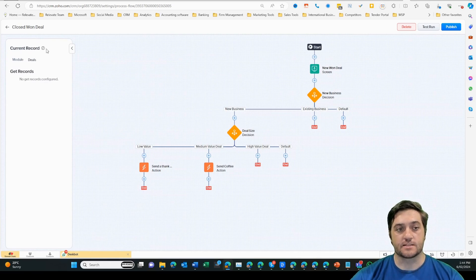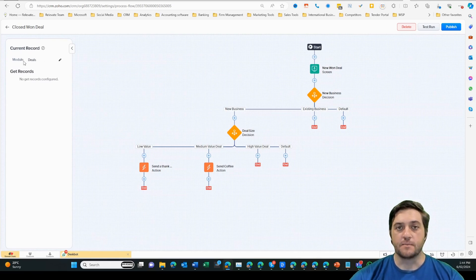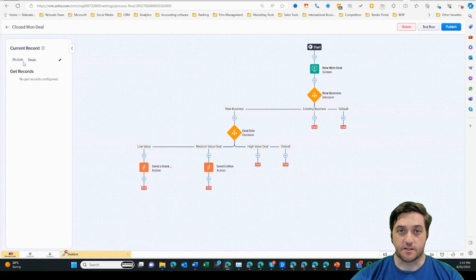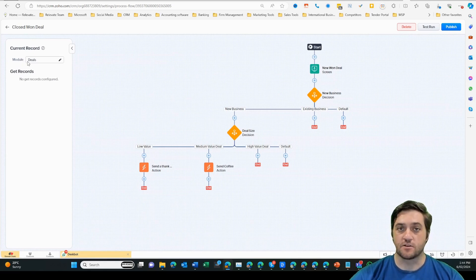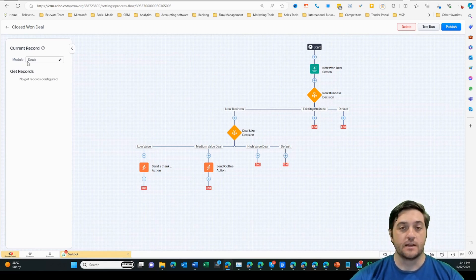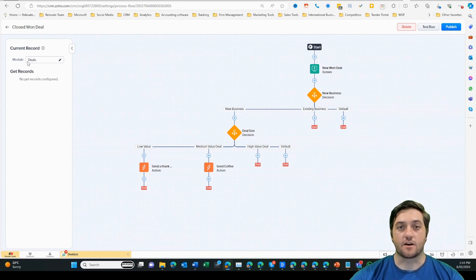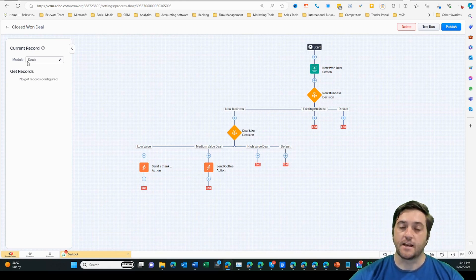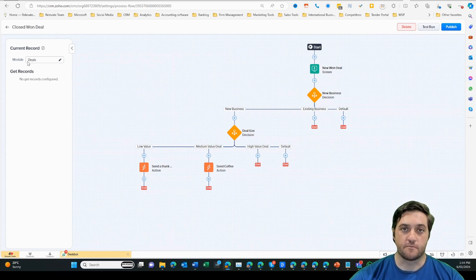First thing we need to do is select a module. I've selected the deals module because what I want to do is send a present or a gift to our customer as soon as we close a deal. Based on the type of customer and the size of the deal, that is going to indicate what type of present we give them.